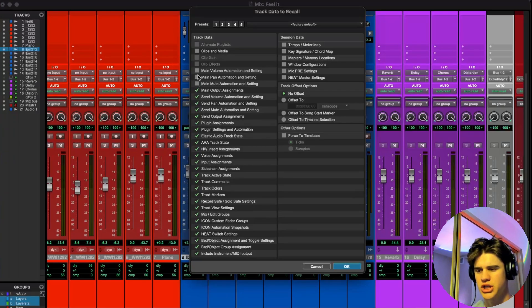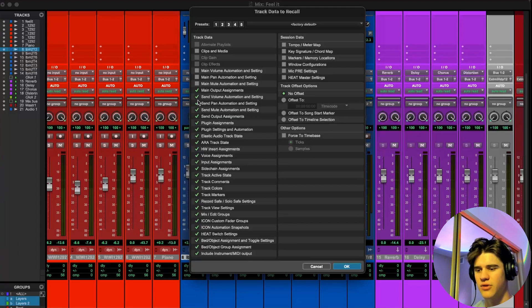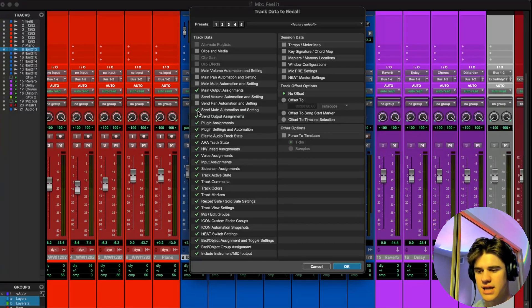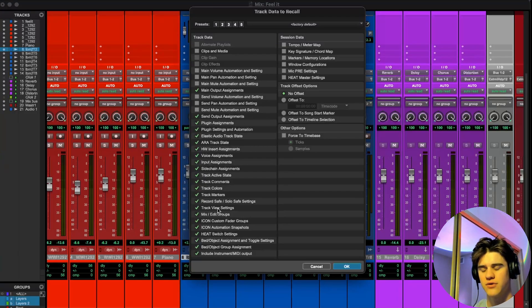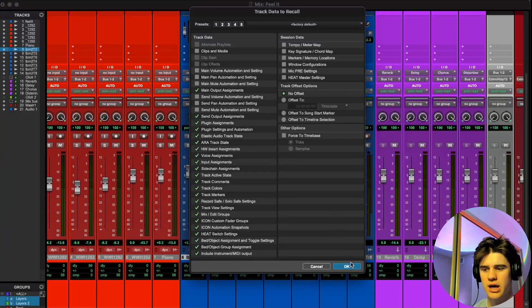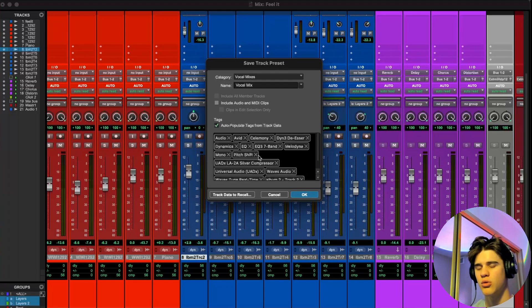Mute, uncheck. Main output assignments, you can leave checked. Send volume automation, uncheck. Send pan automation, uncheck. Send mute. These are the six I would recommend unchecking right here. The rest of them you don't really have to worry about. Now we can hit okay. And then I think we're ready to save it. So if I hit enter, we just saved the track preset right there.